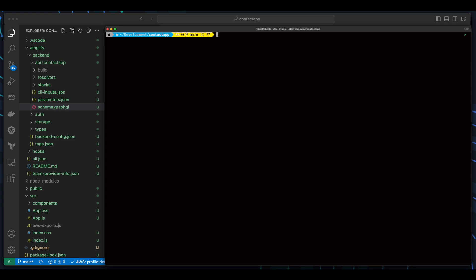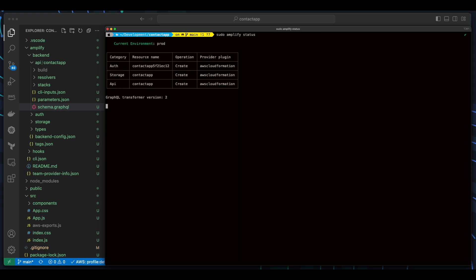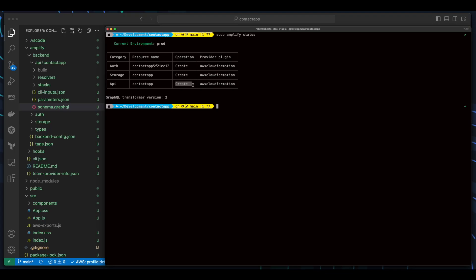And here we see the Auth, Storage, and API resources are ready to be created. So now I'll run Amplify push to provision the resources on AWS.